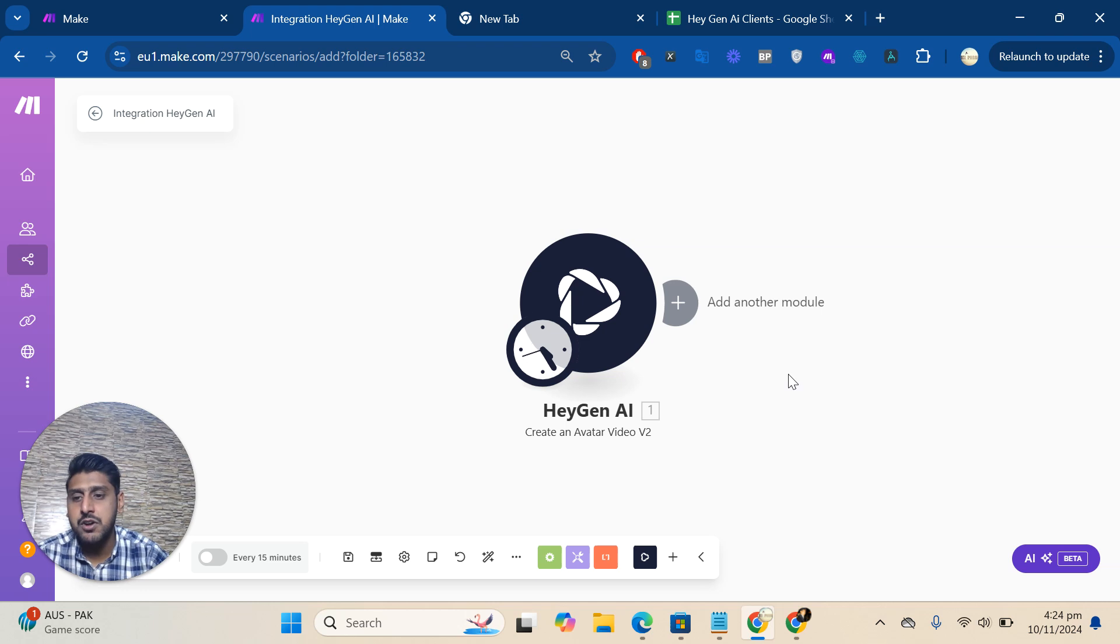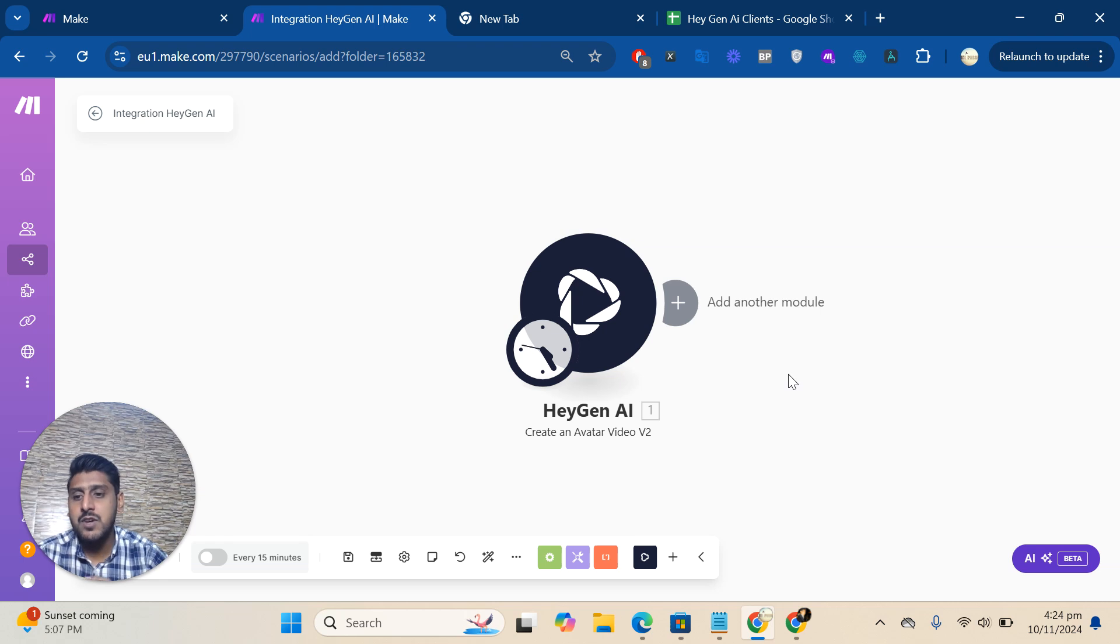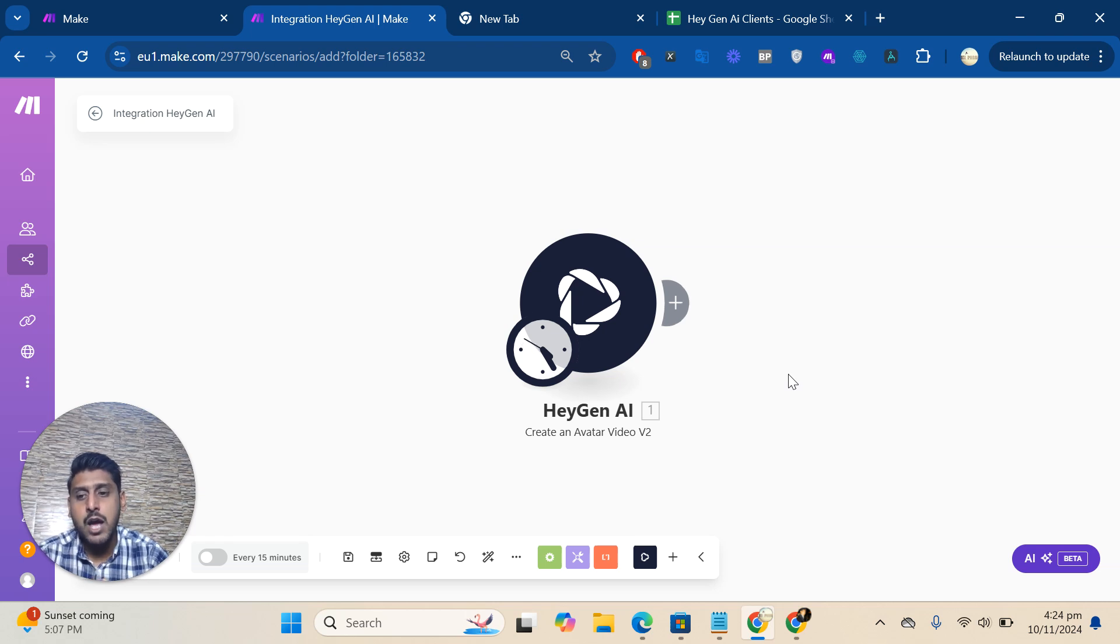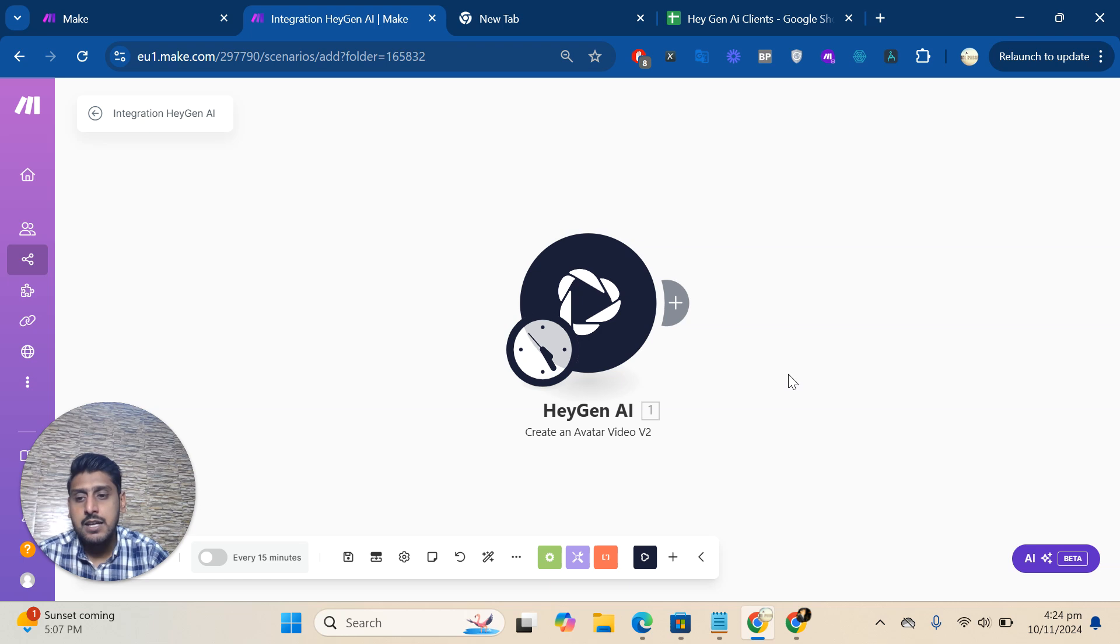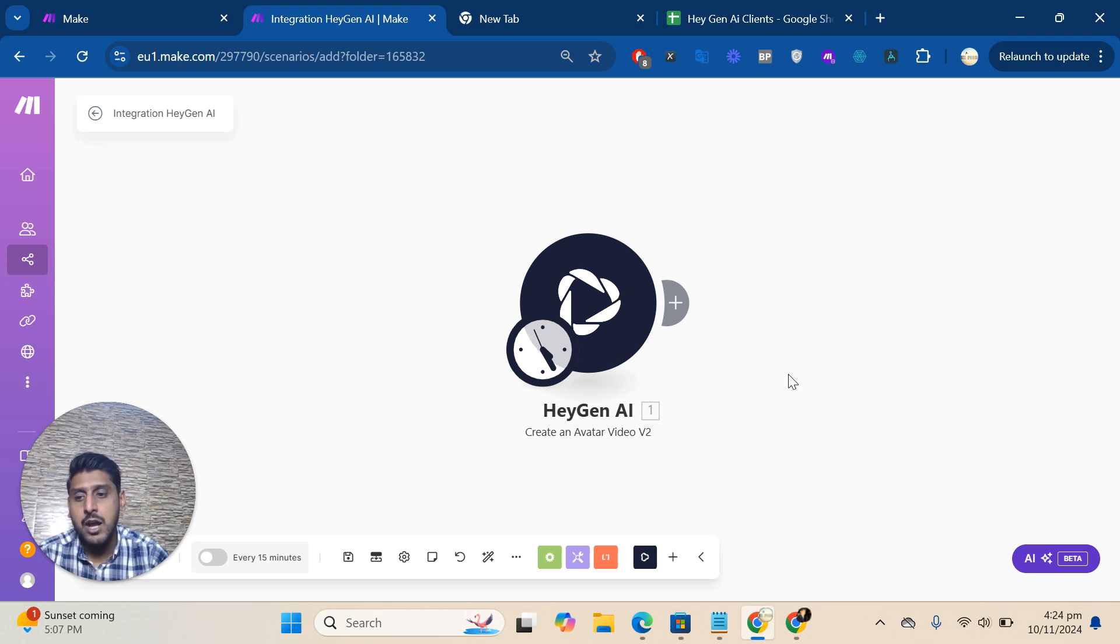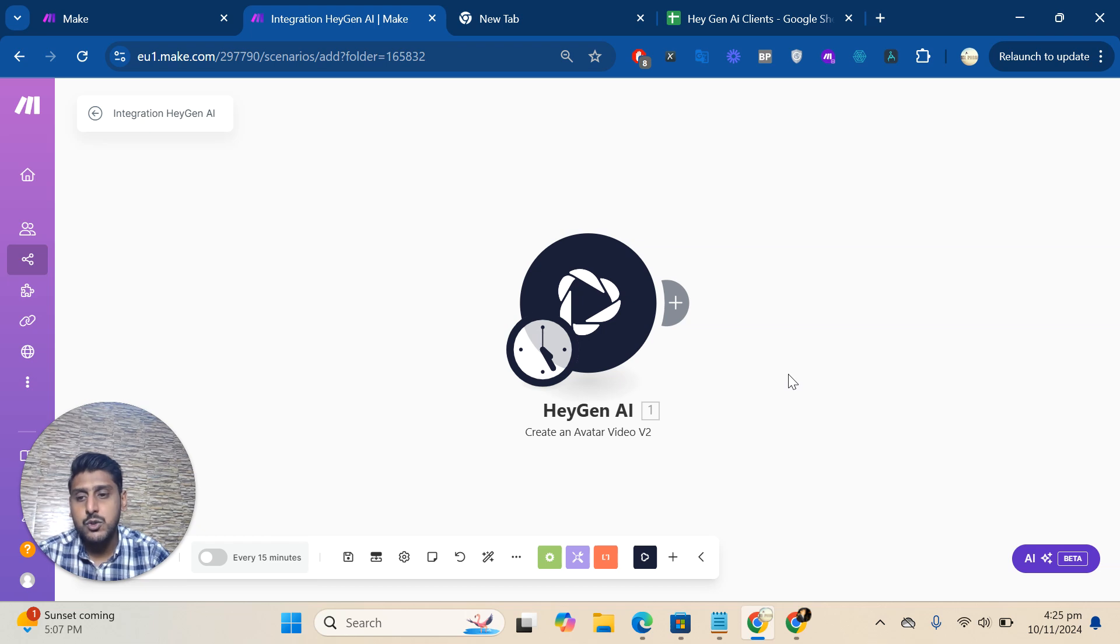We're doing automation stuff in Make and Zapier as well. Thank you for watching our video. If you have any questions, let us know in the comments. Please subscribe to my channel if you like my video. My school community link is also added in the description. You can join as well. Thank you!